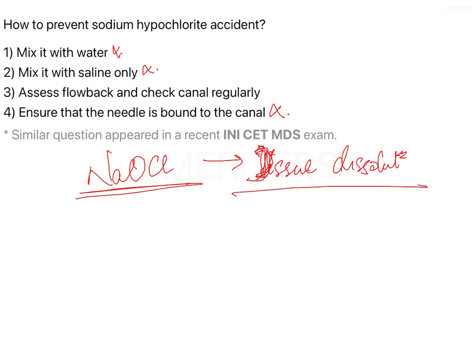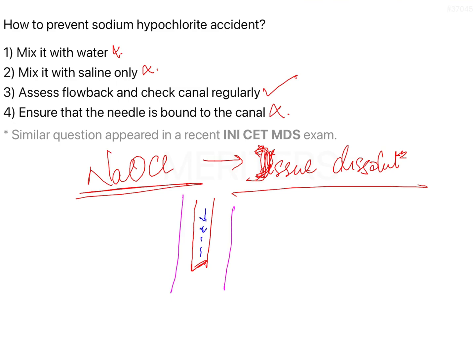Lastly, assess the backflow and check the canal regularly. As endodontists, what you do is irrigate the canal with sodium hypochlorite and ensure there is backflow. If this is your needle and this is the canal space — the irrigant goes in and it should flow back, with that backflow extruded from the canal orifice. If you are able to achieve that, you are going in the right direction.